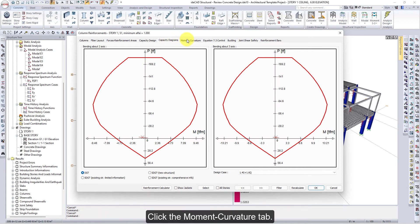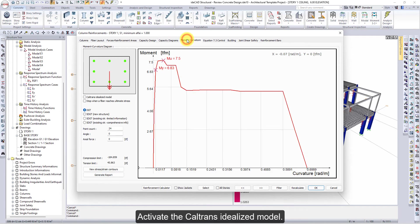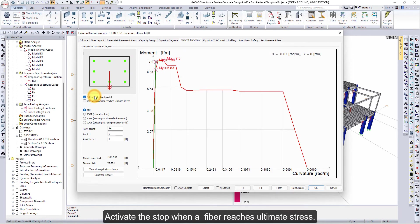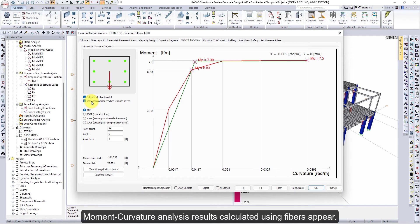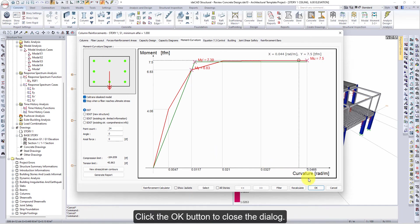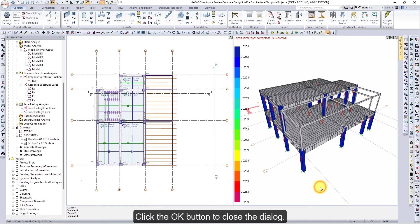Click the Moment Curvature tab. Activate the Caltrans Idealized Model. Activate the stop when a fiber reaches ultimate stress. Moment curvature analysis results calculated using fibers appear. Click the OK button to close the dialog.